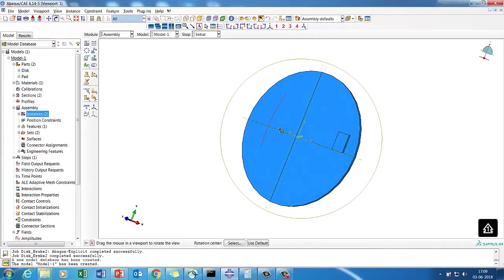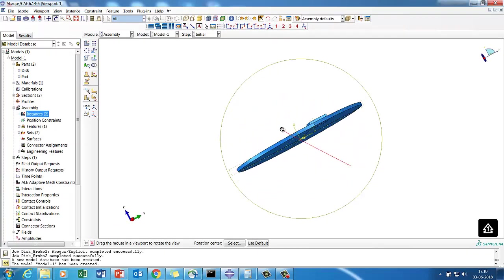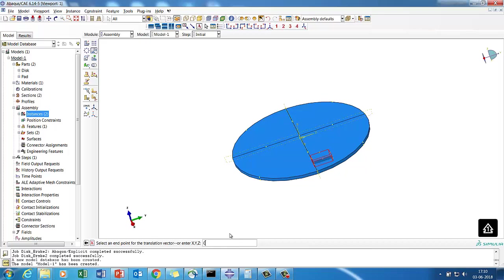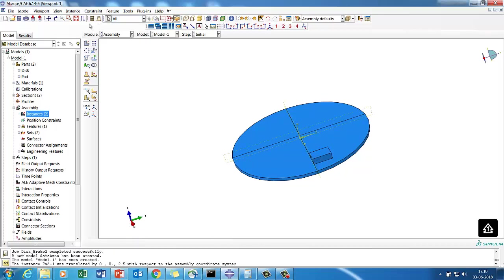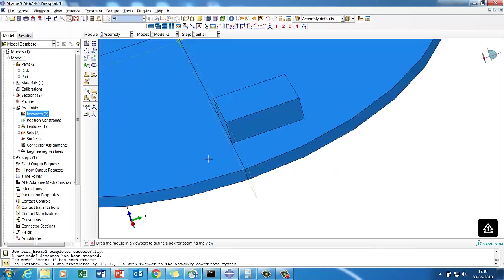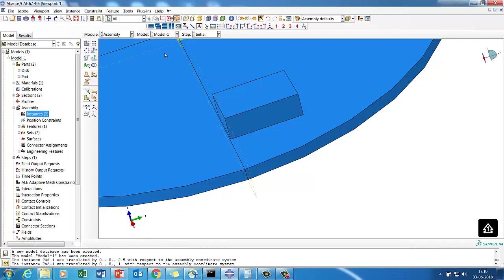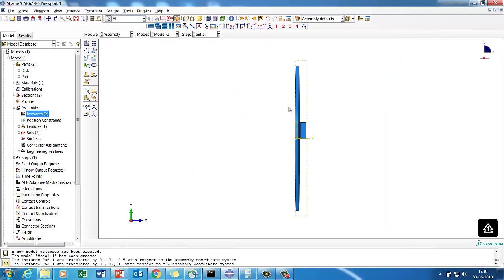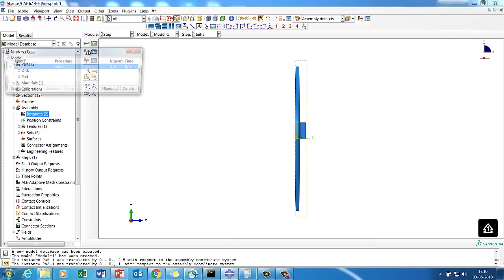In assembly, I move the pad by 2.5 mm so it comes to the disc surface, but I keep a small gap — I move it 0, 0, 1 — so there is a 1 mm gap and the pad is not exactly touching the disc. Now assembly and positioning are done. Let's create the step.